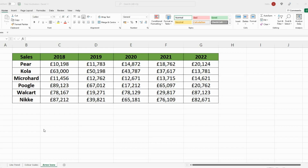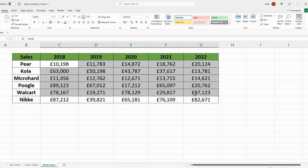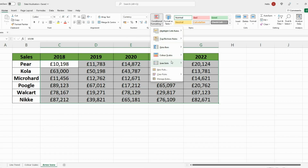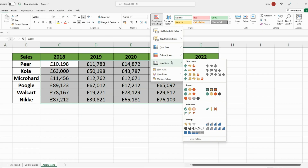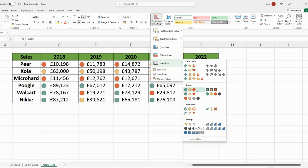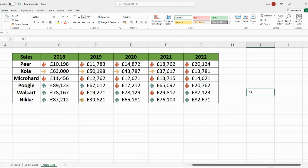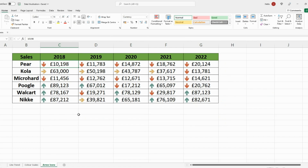Another way we can better represent data is by adding icons to your data set. The way you do that is by again selecting your data range, going on Home, Conditional Formatting, and pressing Icon Sets — now you can pick the ones you want. You can go with arrows, you can go with dots. Let's go with arrows: the green arrows pointing upwards are the best performing companies, and the arrows pointing down in red are the worst performing.